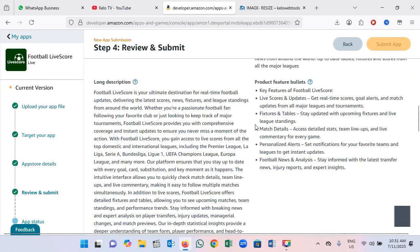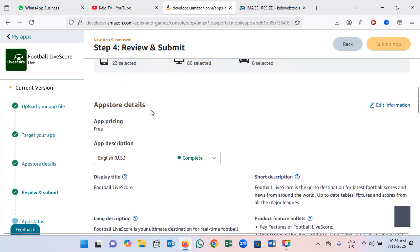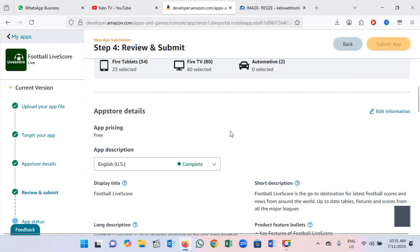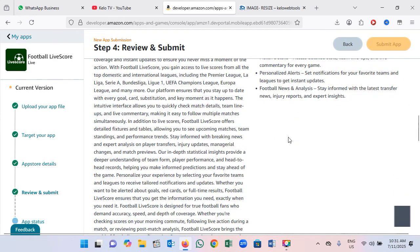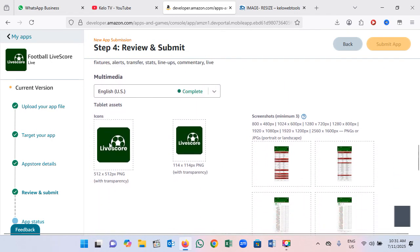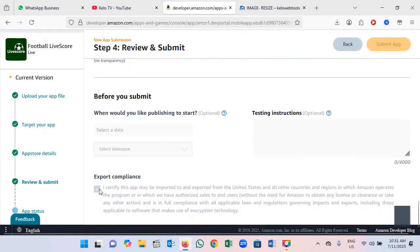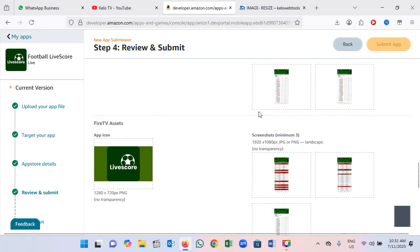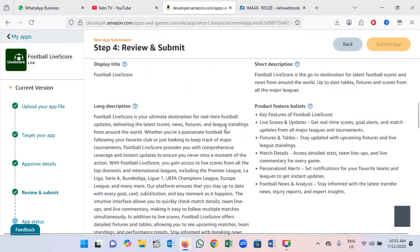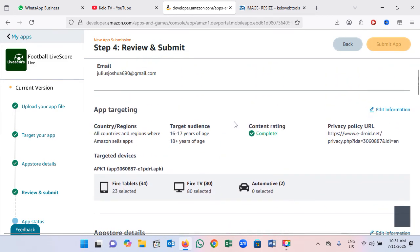From here, it will show you a summary of all the details you have entered on the previous pages — the description, the app logo, and everything will be set. It will then ask you to confirm export compliance and accept the terms from the Amazon Developer Console. Once you accept, a Submit button will appear for you to click for submission. That is how to upload a game or app on the Amazon Developer Console.